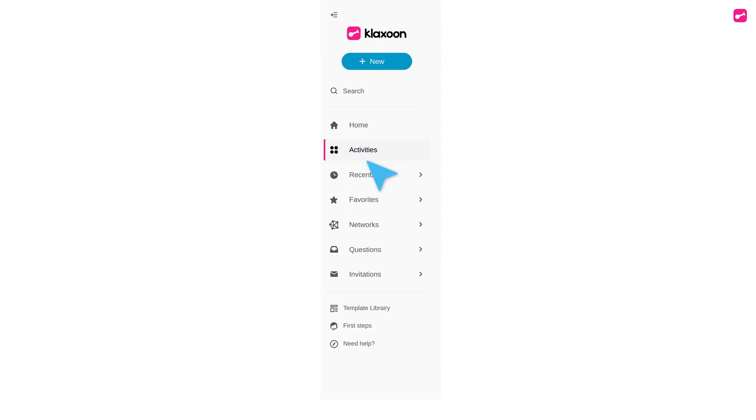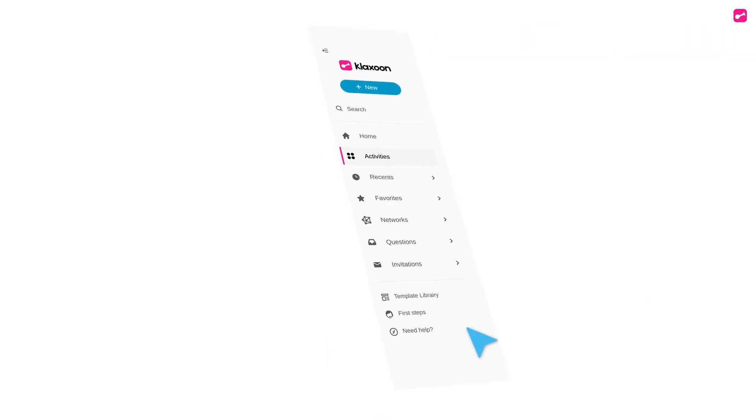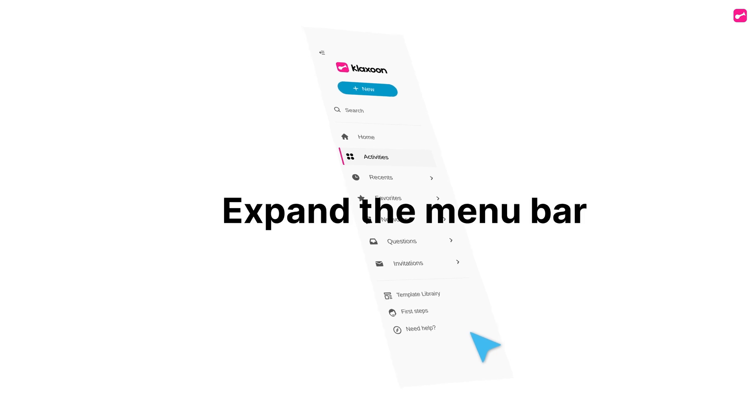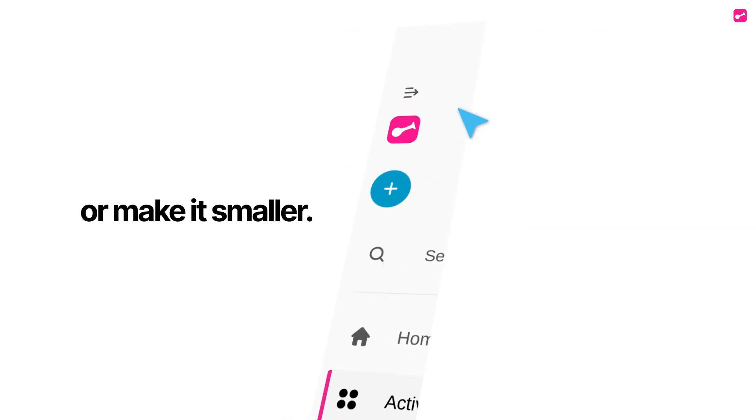With the new navigation bar, maximize productivity. Expand the menu bar or make it smaller.